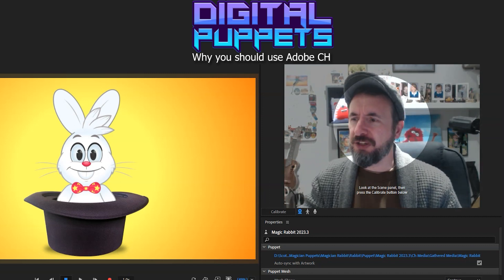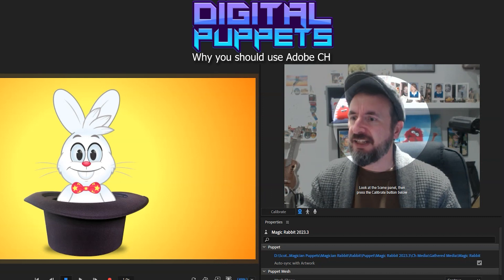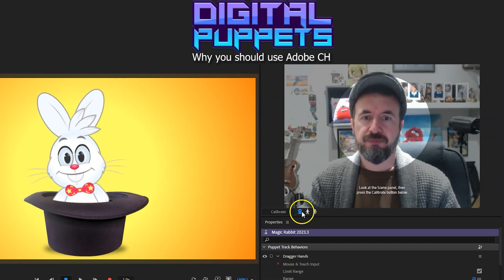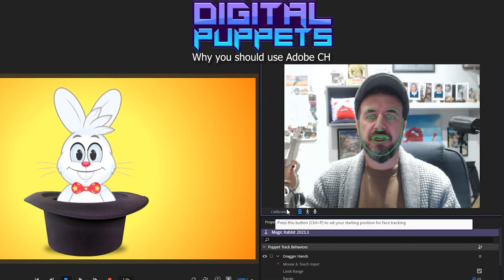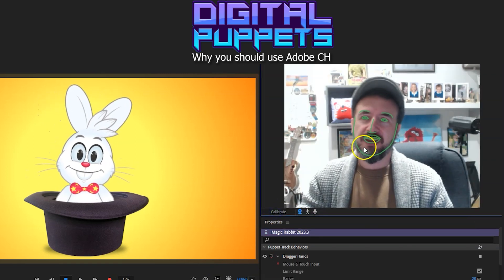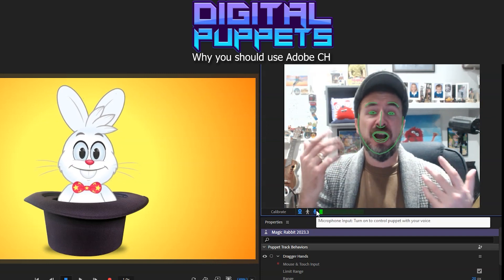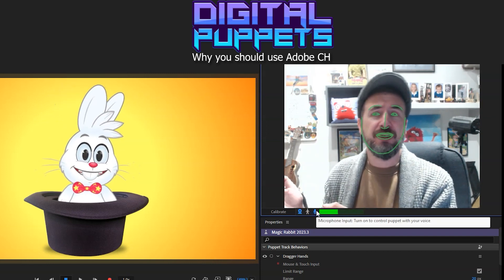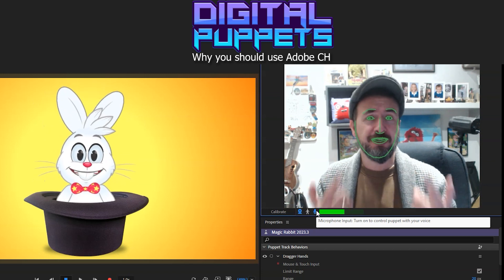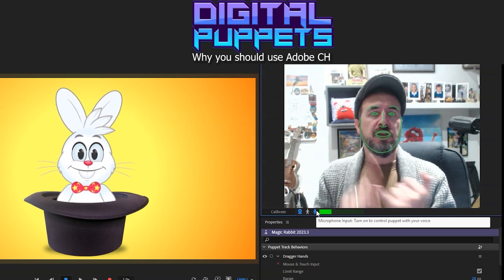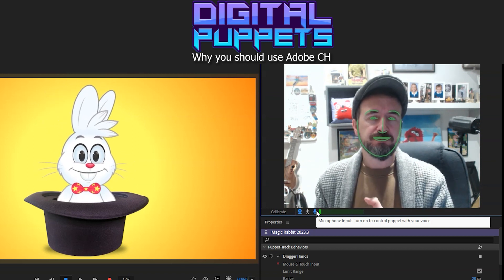I should really turn this puppet on while I'm going on about how easy it is to use. So let's just select it, get the timeline, get the rabbit, calibrate — and there we go. Let's get him talking: testing, testing, one, two, three. I might as well have him yabbering on while I'm jabbering on.